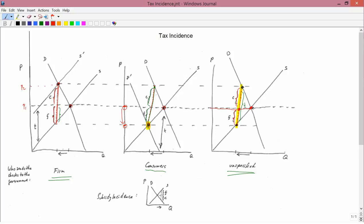It's easiest to answer using the right-hand diagram: how does the amount of tax that consumers versus firms pay change when one of these curves becomes steeper or flatter? For example, if the demand curve were a lot flatter, then for the same amount of tax you'd have to go farther to the left, meaning consumers would only pay a little bit and firms would pay a lot. When the demand curve is really flat — meaning consumers are very sensitive to price — firms end up having to pay more of the tax burden.